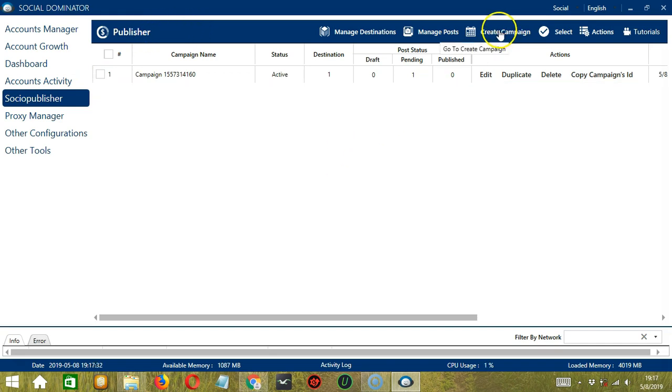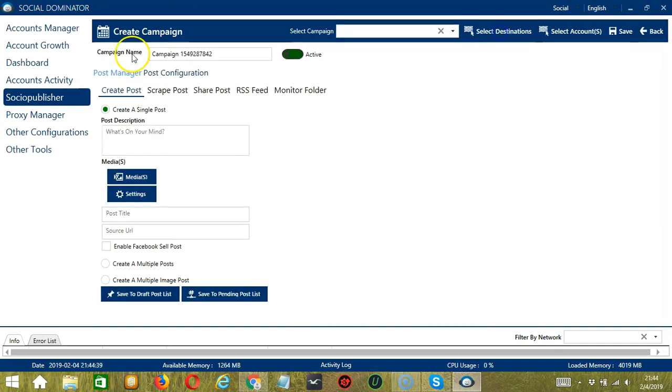Let's click Create Campaign. Here we can assign a unique campaign name or just go with the campaign ID.